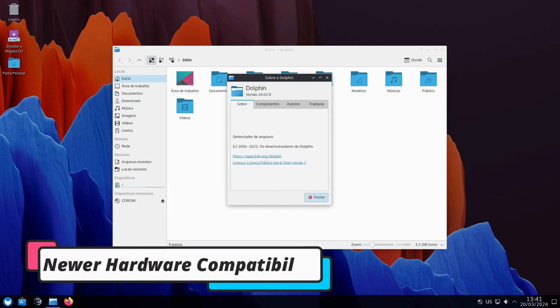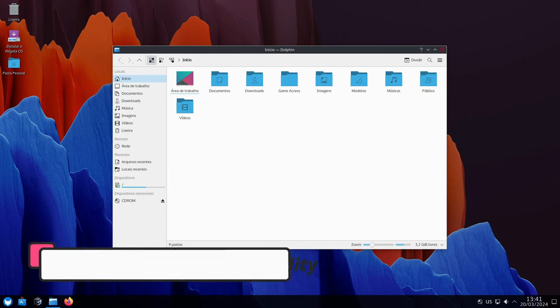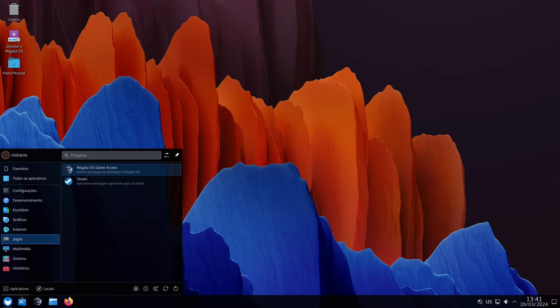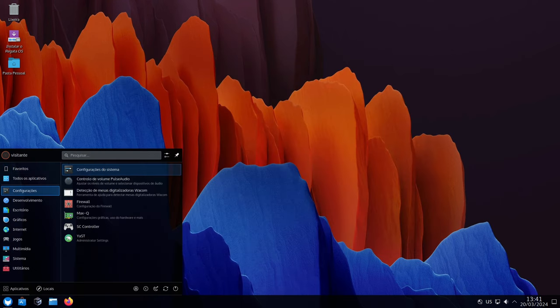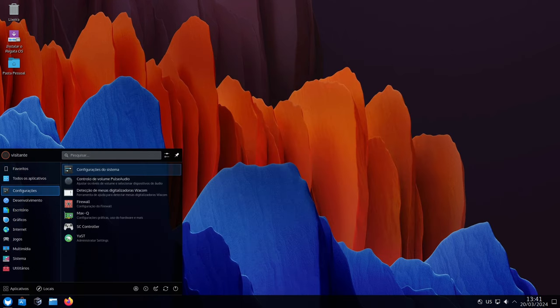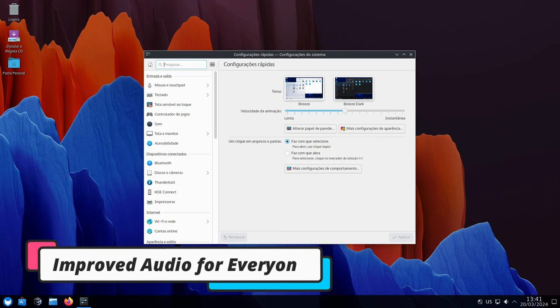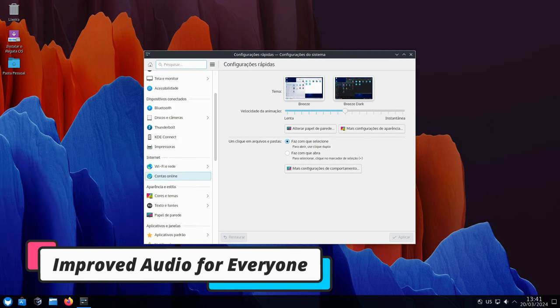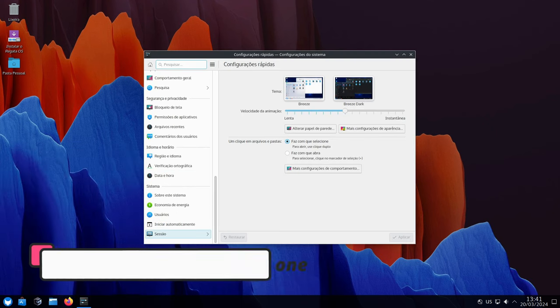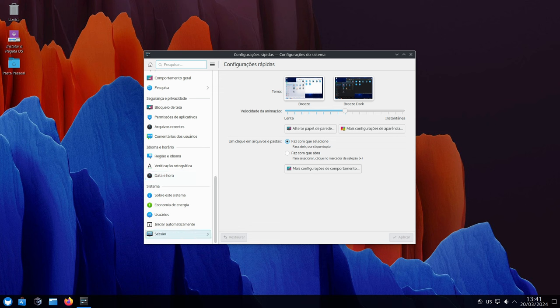This update ensures your fancy new graphics card or processor works seamlessly with Regatta OS. It's like having a bigger toolbox to handle all the latest gaming hardware. Whether you're using Intel, AMD, or other sound hardware, Regatta OS 24 optimizes the audio experience for a clearer and more immersive gaming world.